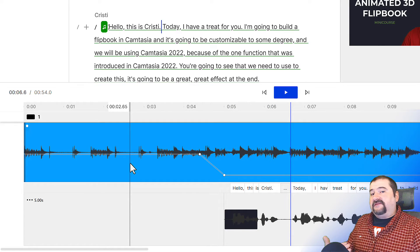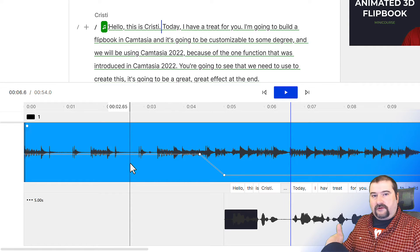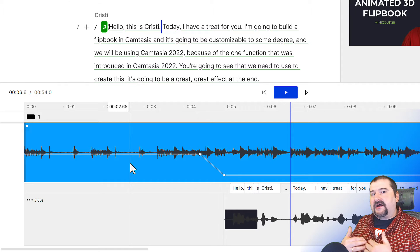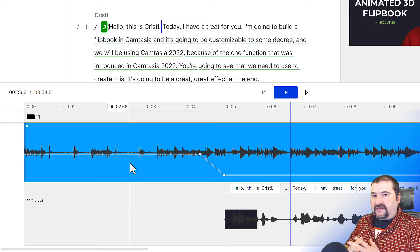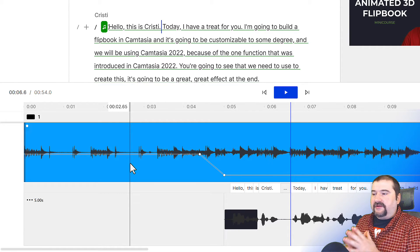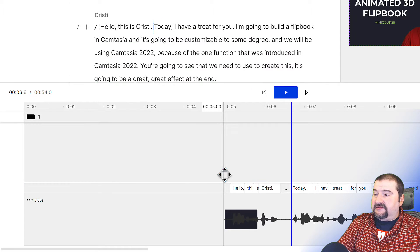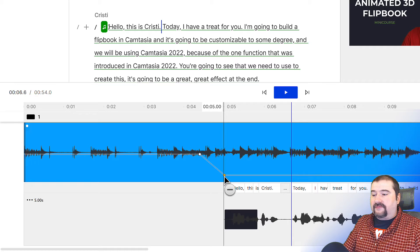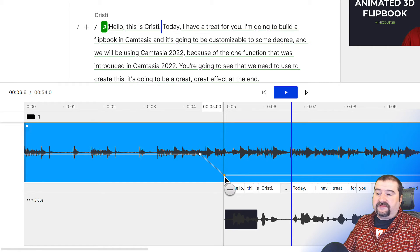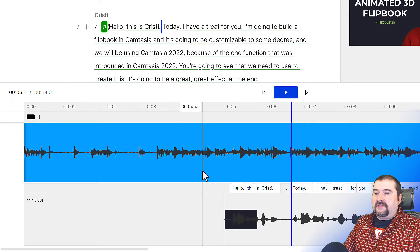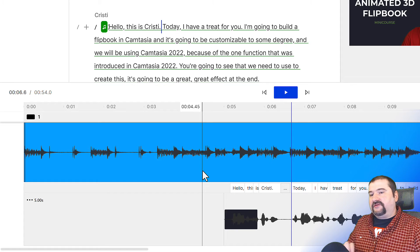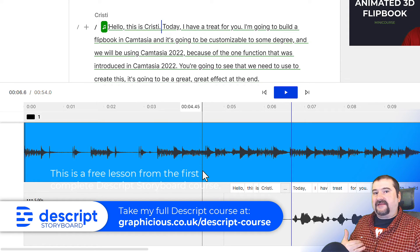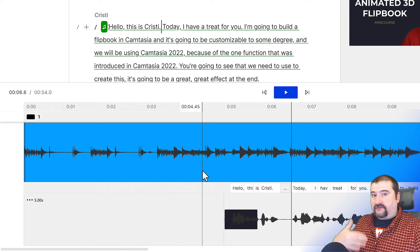If you don't want to manually set volume keyframes — especially when you have multiple sections where your voice comes in and out — you can do this automatically using the audio ducking effect. I've covered this in another session, but I'll quickly show it. First, I'm going to delete these volume keyframes by holding Alt and hovering over each one until the cursor turns to a minus, then clicking to remove them.